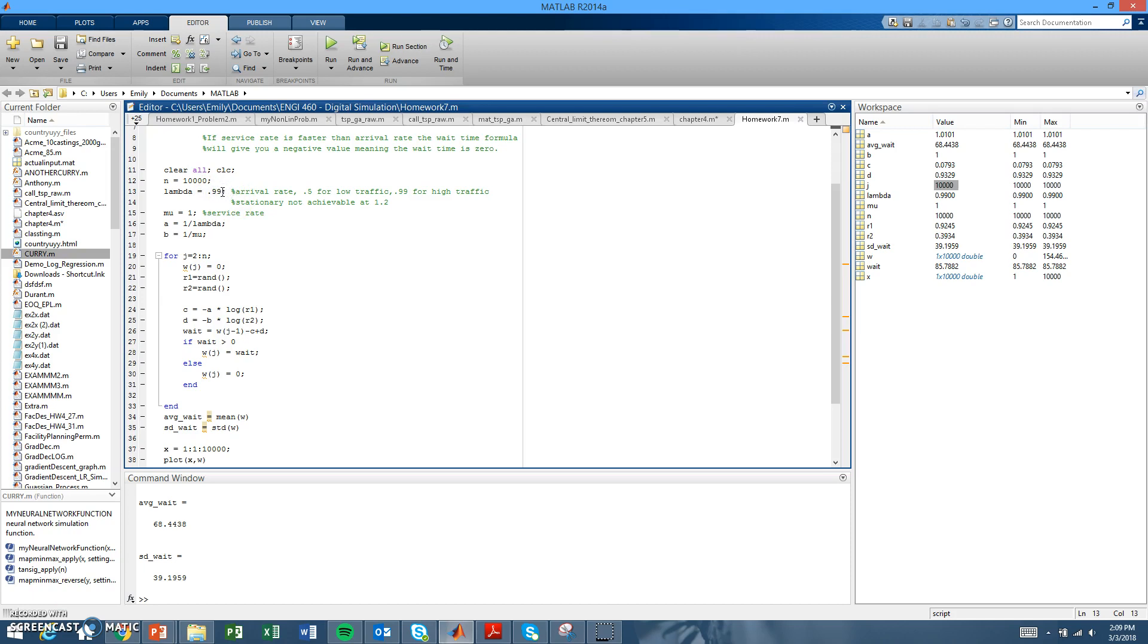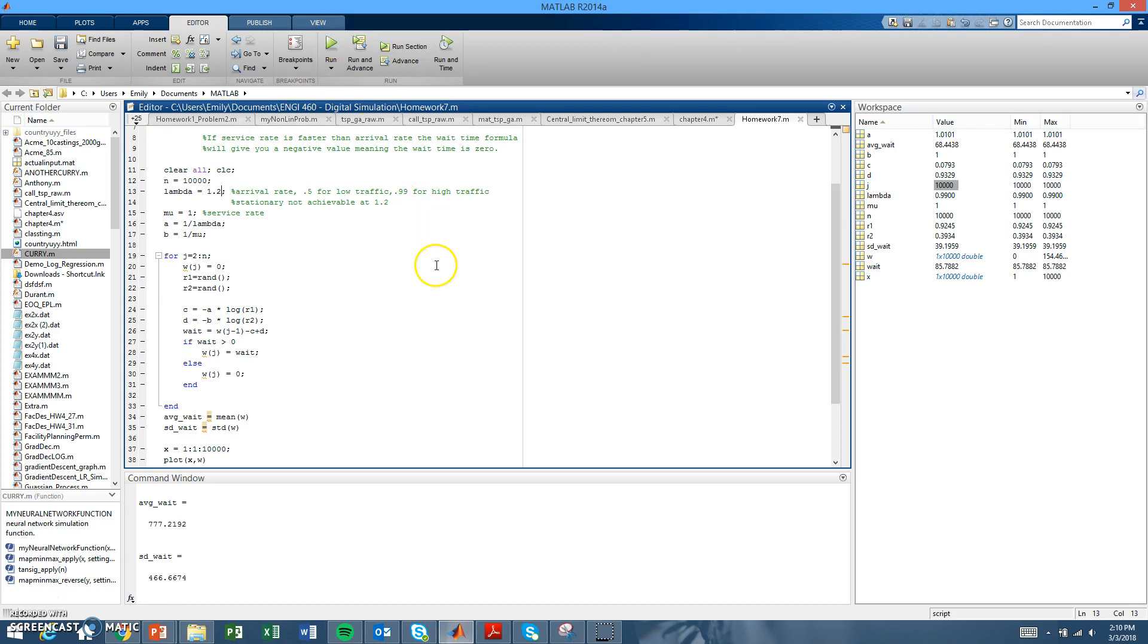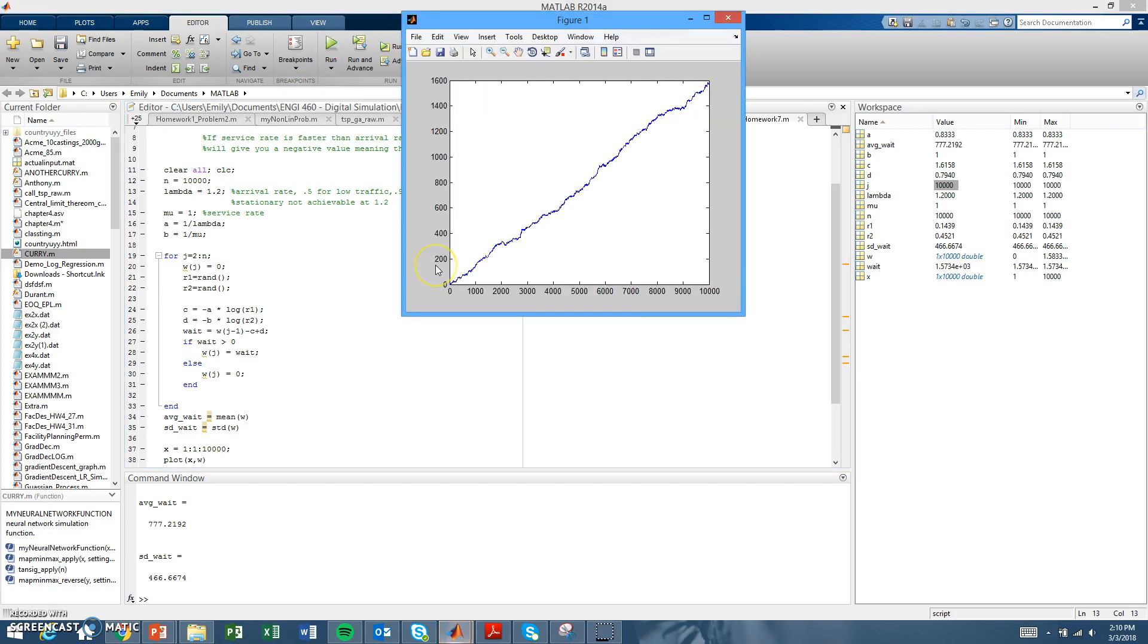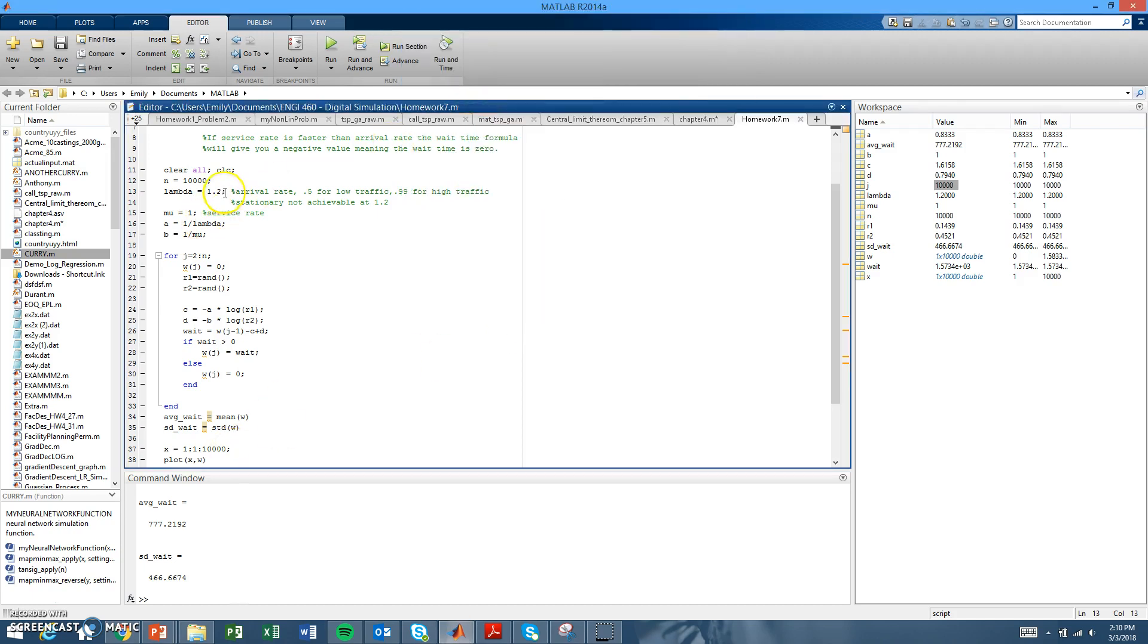Basically, that would be when lambda is greater than mu, so when your arrival rate is greater than your service rate. With that, we did 1.2 because that really shows it. As you can see, I ran this for 10,000 iterations, and if I change it and run it for just a thousand, it still gives basically the same plot.